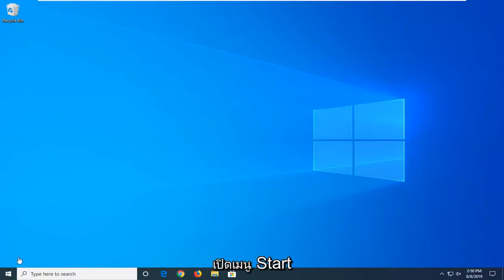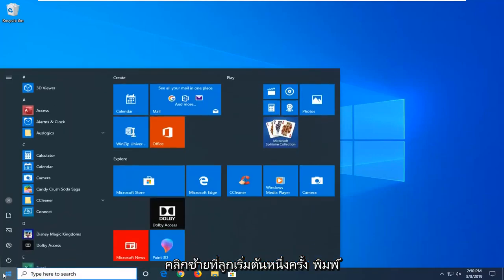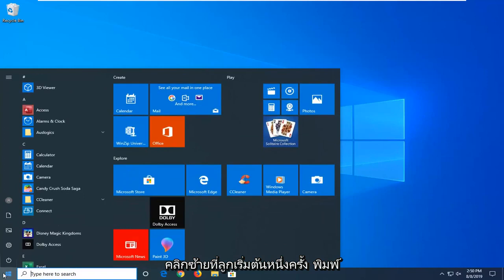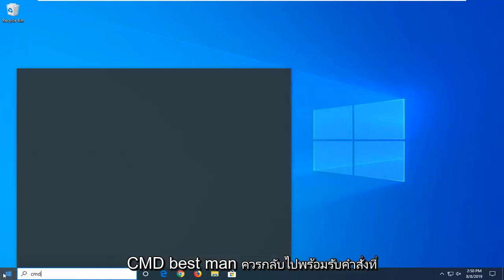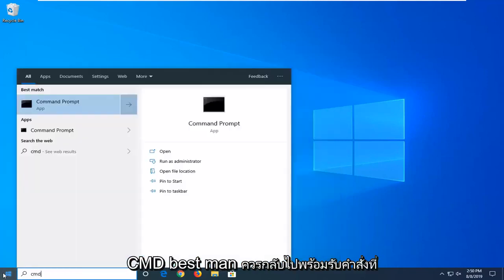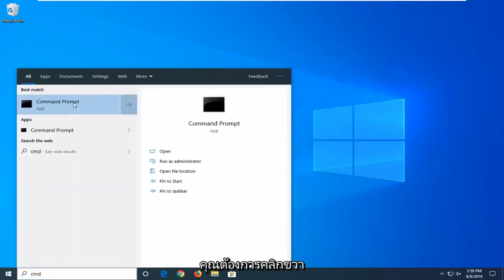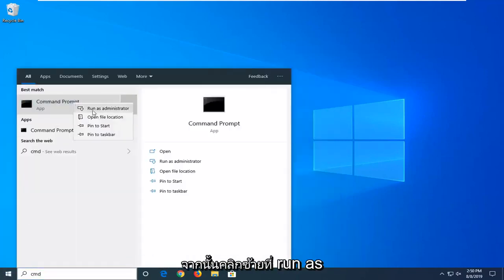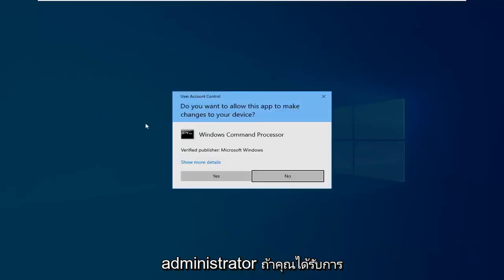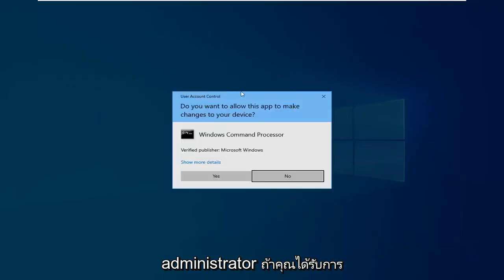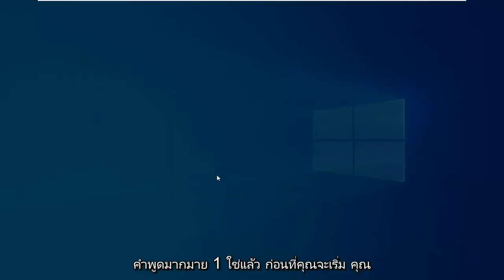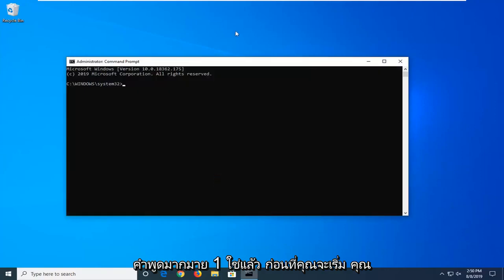We're going to start by opening up the Start menu, left click on the Start button one time, type in CMD. Best match should come back with Command Prompt. You want to right-click on that and then left-click on Run as Administrator. If you receive a User Account Control prompt, you want to left-click on Yes.